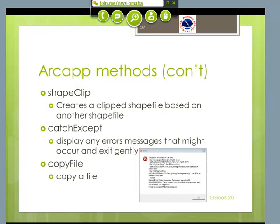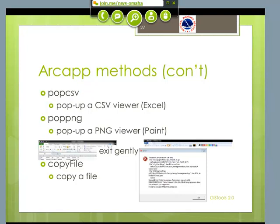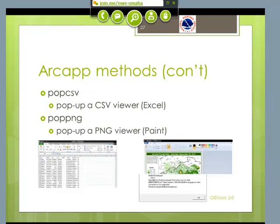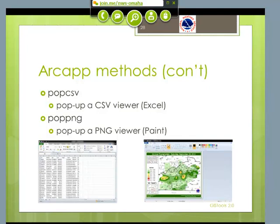CopyFile does exactly what you think — it's such a common process I just thought I would make a nice little method to make it easy. Once you have your map, I created two methods to make it easy to check on things and fix bad data. The first one is called Pop CSV, and what this does is bring up Excel with your CSV file in the right columns to make it easier for the user to look at and perhaps edit the data. Then Pop PNG — most of the time when you're done with these maps you convert them to PNGs to post to the web, and this just pops up a version of Paint to show the user what they've got.